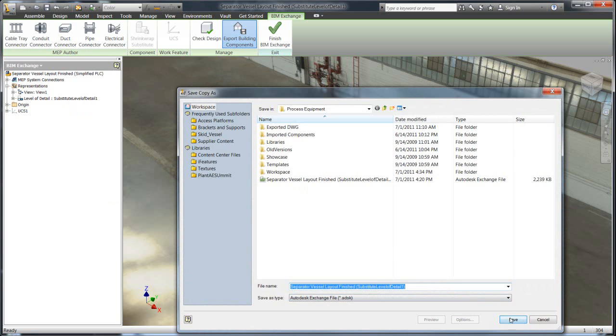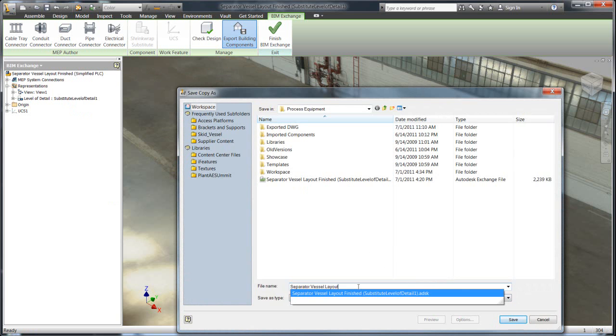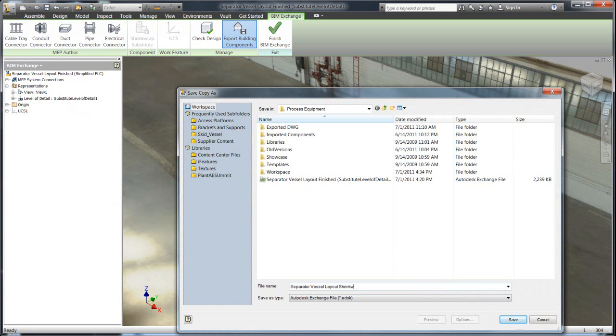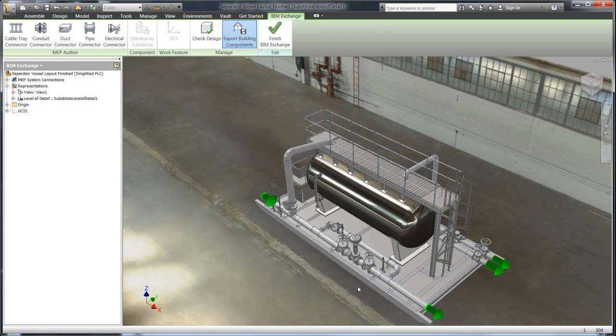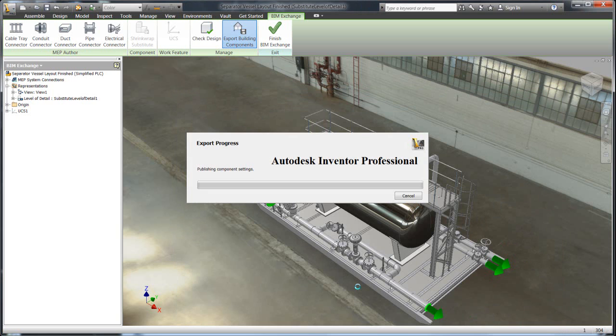And there. With that, we'll go ahead and save it. There's our simplified, we'll call this our shrink wrap part. And now we have a file that is ready to be brought into Plant 3D.